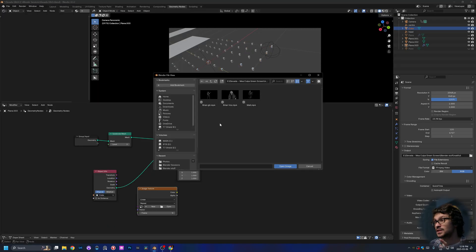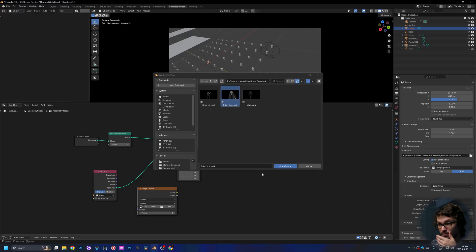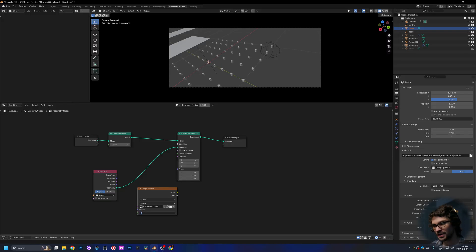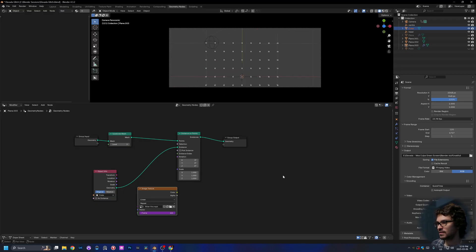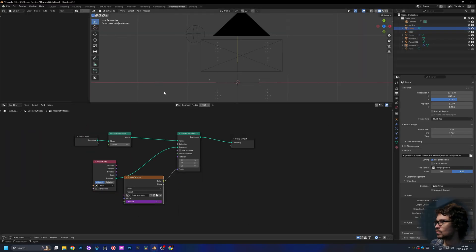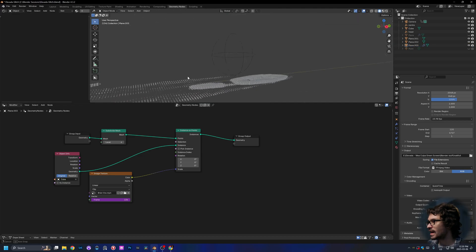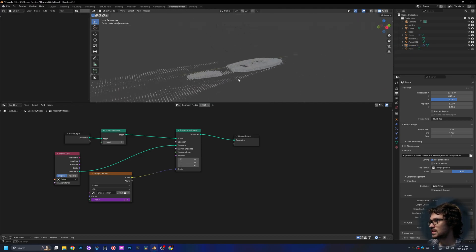I exported a black and white version of the footage — the black values represent zero and the white values represent one. By importing a black and white version, the image will actually pop because of the differences in whites to blacks. It's actually a video, and to get it to treat itself like a video I created a driver using #frame. That way every time a frame goes by, you can see it going through the video. I plugged that into scale. There wasn't enough geometry even with it set to 6, so I subdivided it a couple more times. The black points are absolute zero and the white points are raising and creating that look.